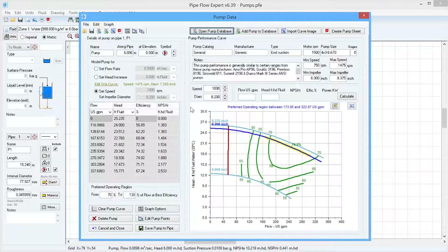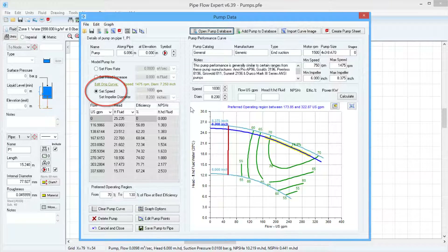If we select the Set Speed option and specify a pump, and then solve the system, the system will be solved with the flow rate and pump head which lies on the performance curve. The duty point for the steady state balance solution will also be plotted on the performance curve, and the system curve which runs through the duty point can be shown.